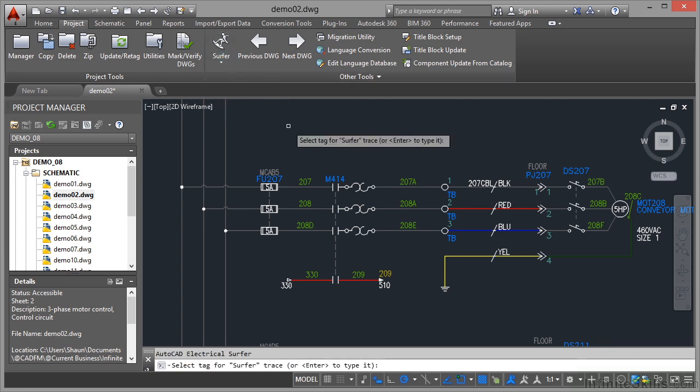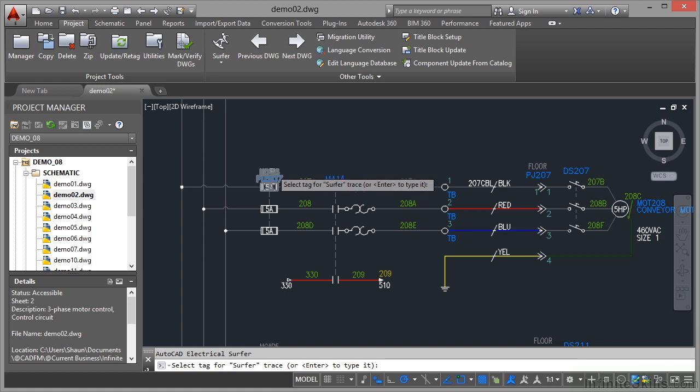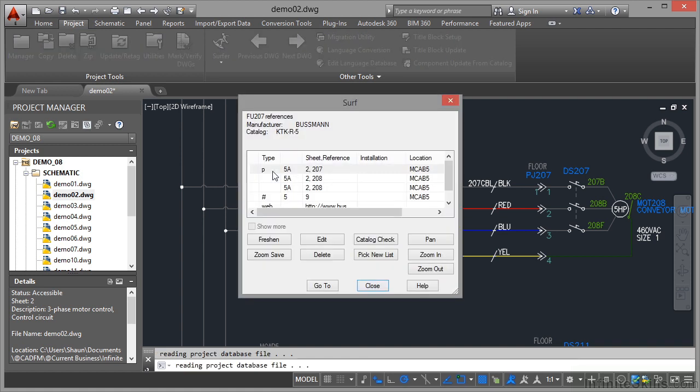As soon as I go in, it asks me to select a tag for what is called a surfer trace. What we're going to do is select a tag for surfing. I'm going to pick that tag there, MCAB5. As soon as I do that, it points out all the different instances of MCAB5.